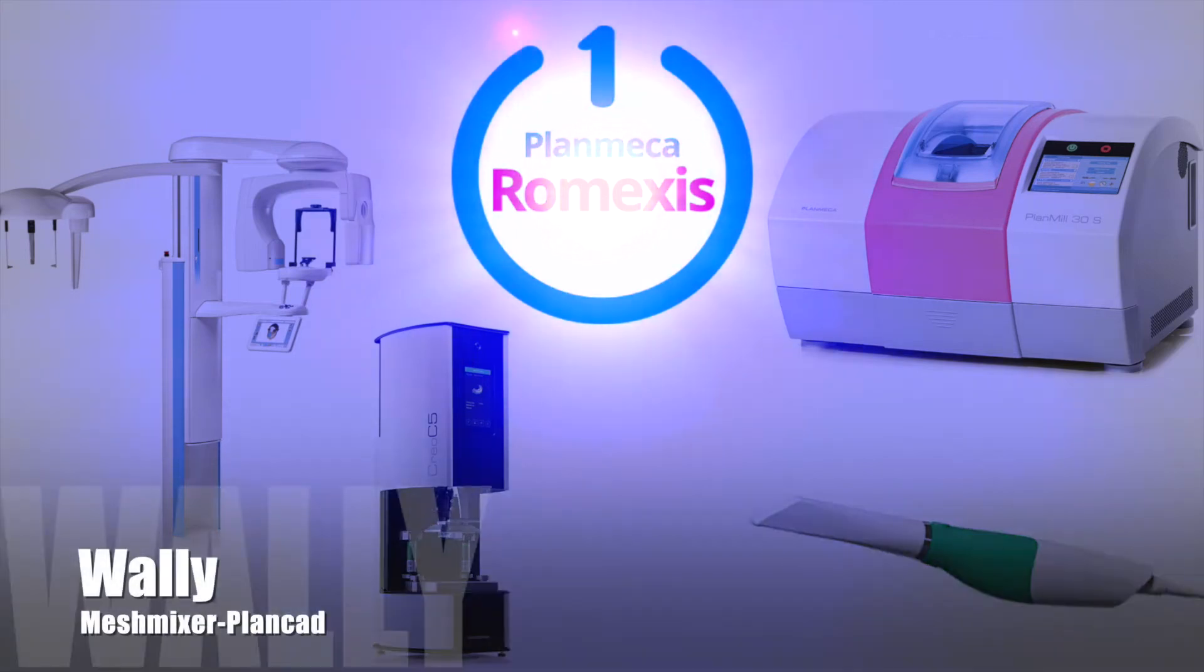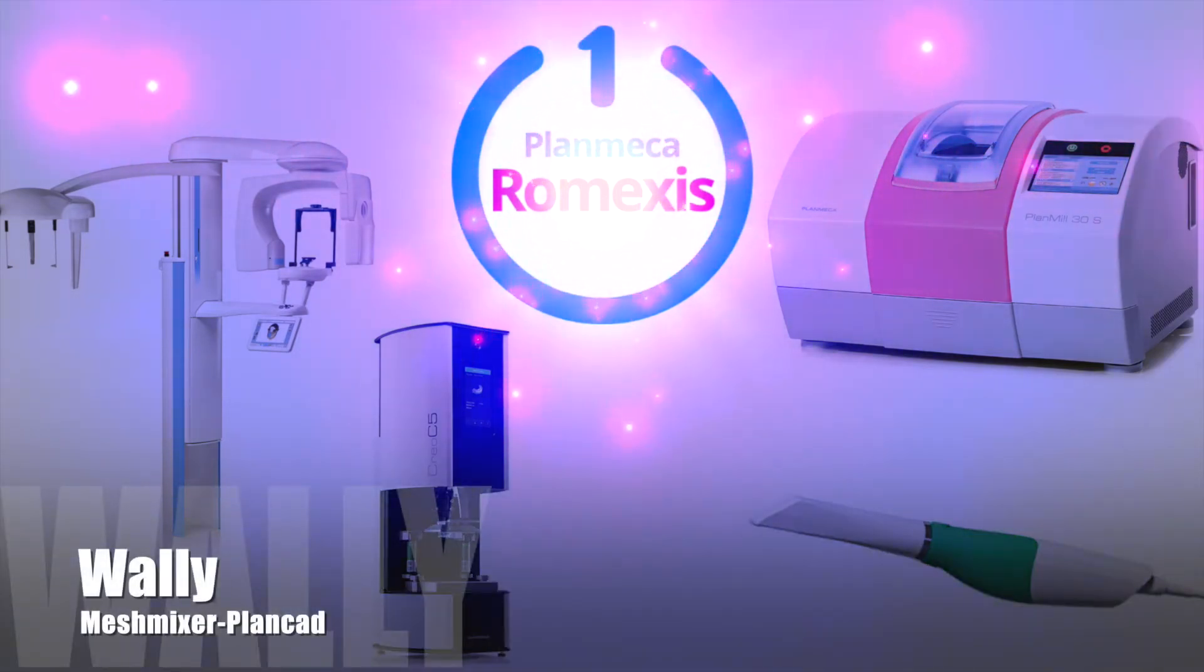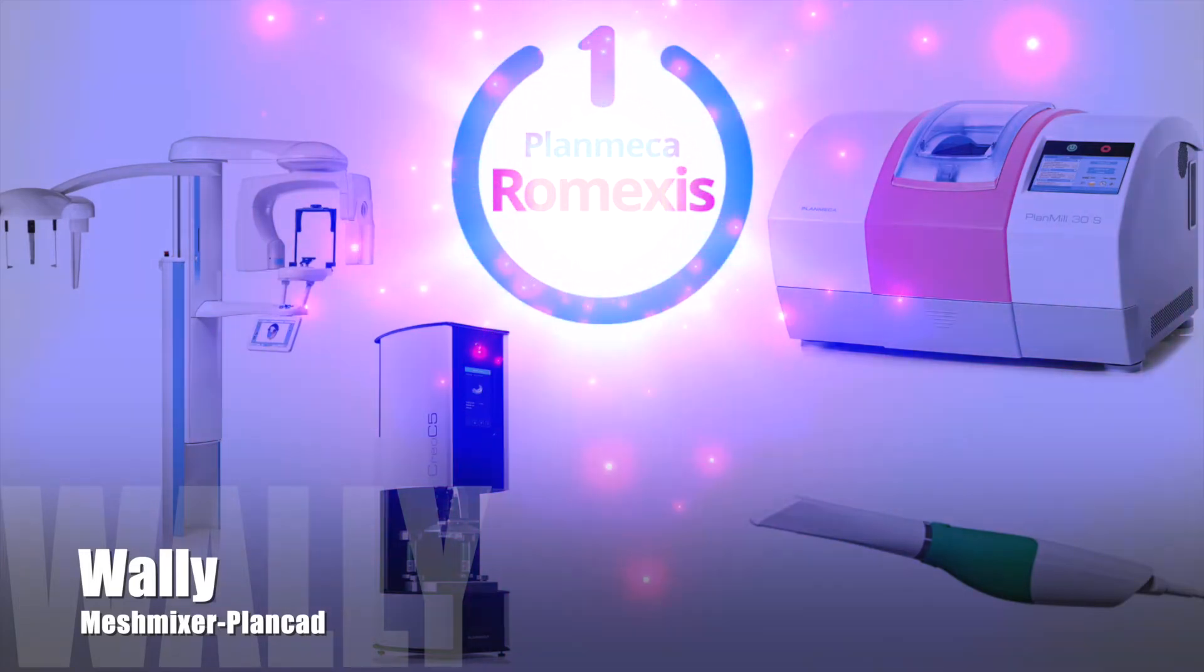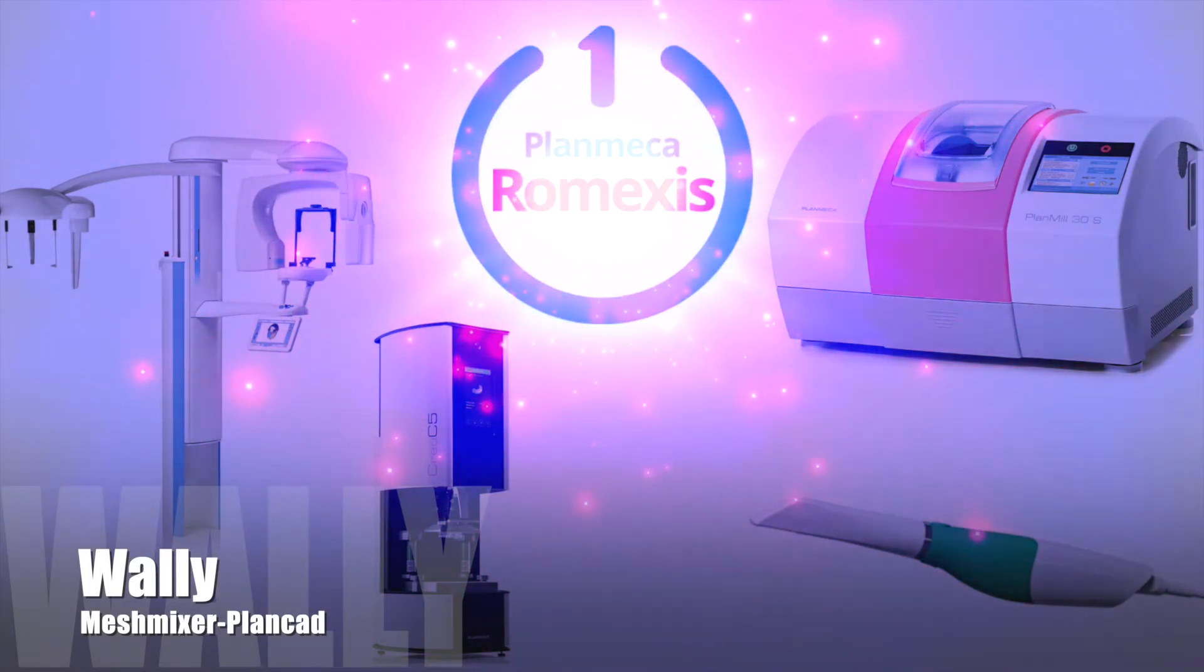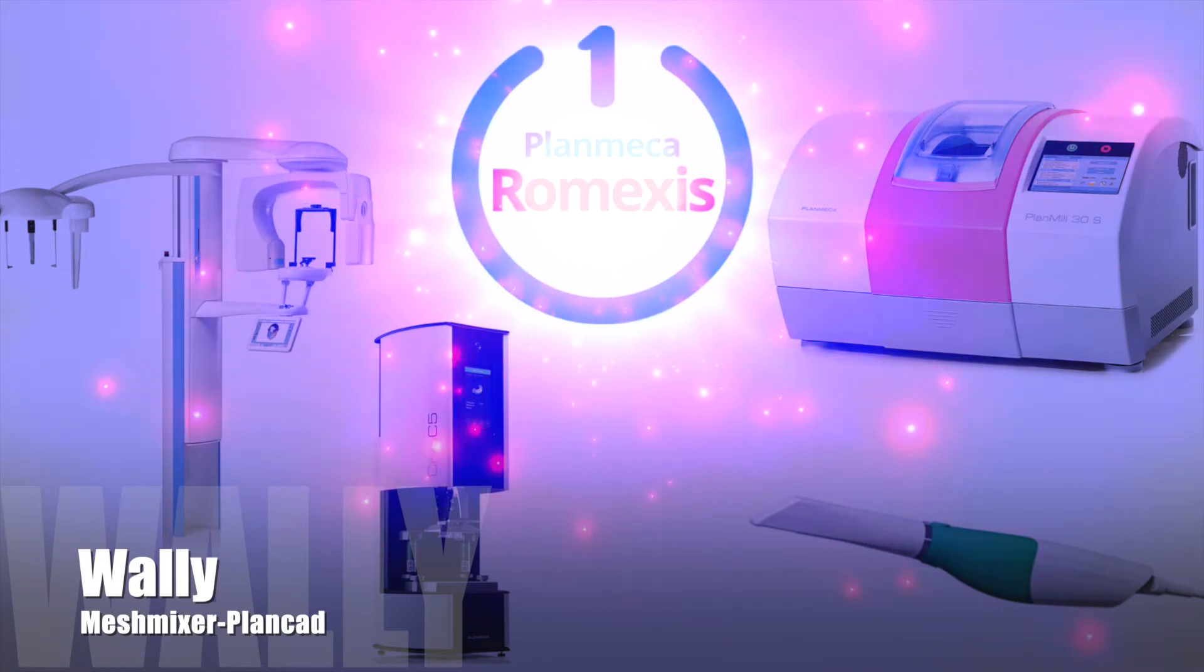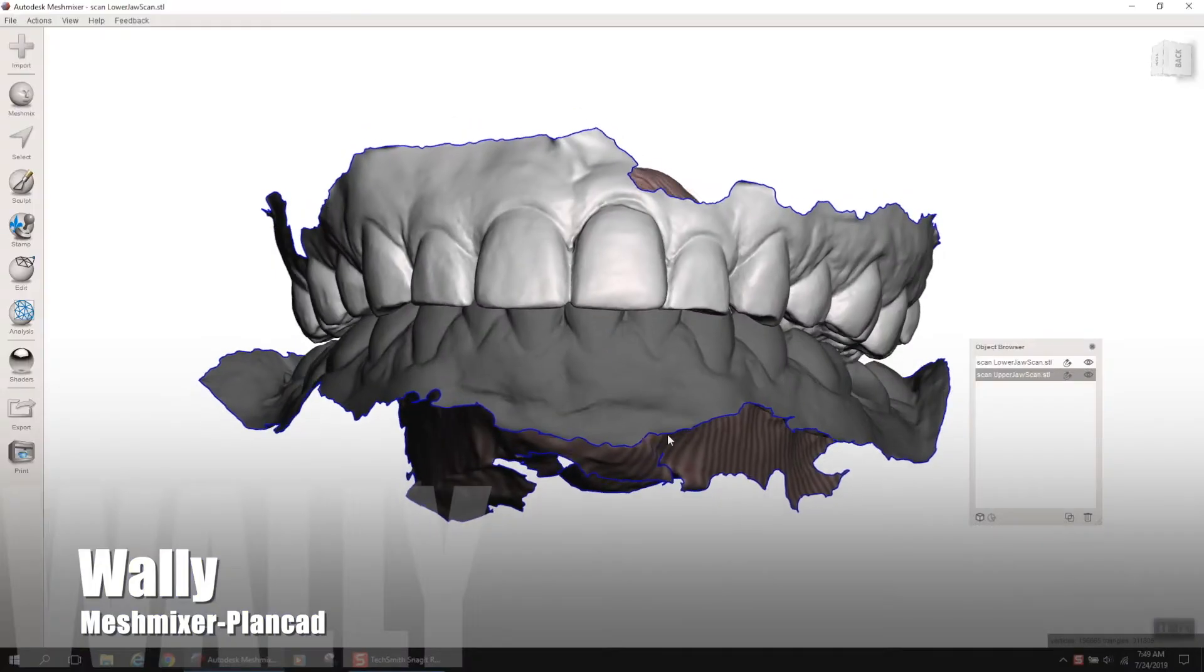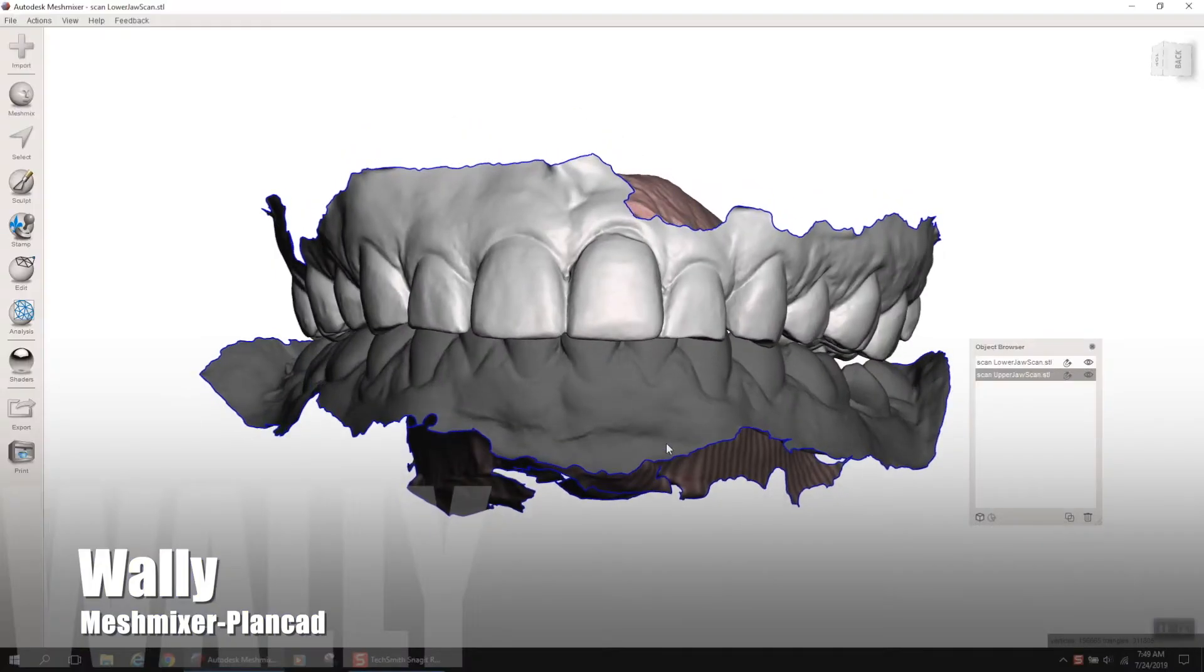Hey guys, Wally Rene here. Just going to do a quick little talk on how to very easily erase a tooth in Mesh Mixer, bring that tooth back into PlanCat Easy, and do something cool with it.